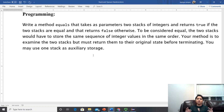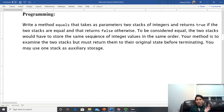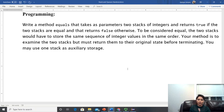Our task is simply to go through both stacks and check whether they are equal by comparing their values, ensuring they store the same sequence of integers in the same order. If one stack has more values than the other, they are not equal and we return false.